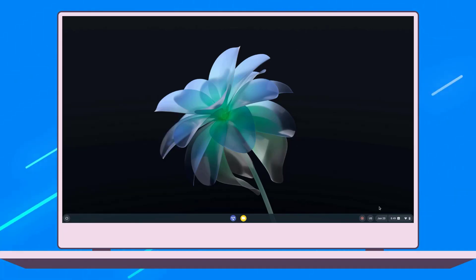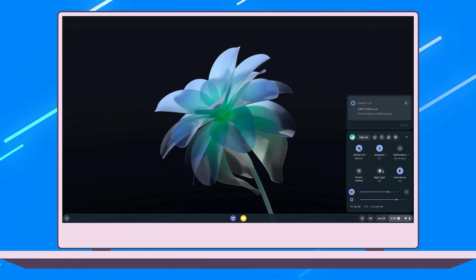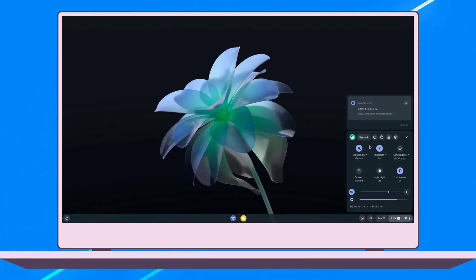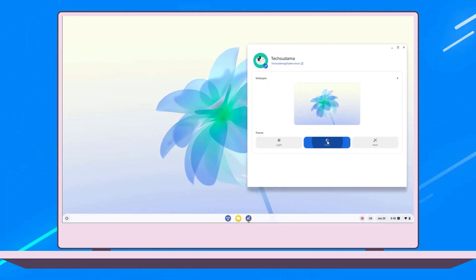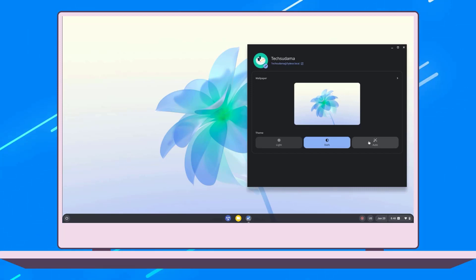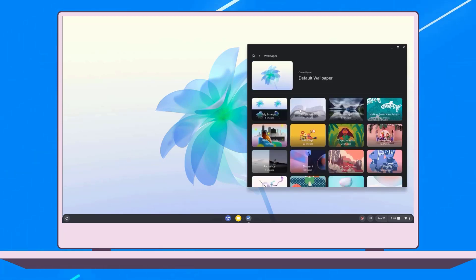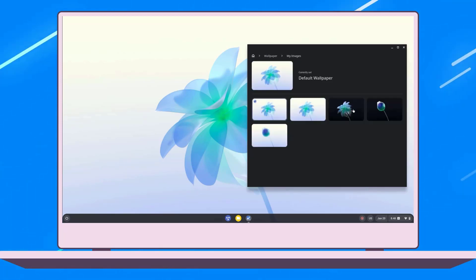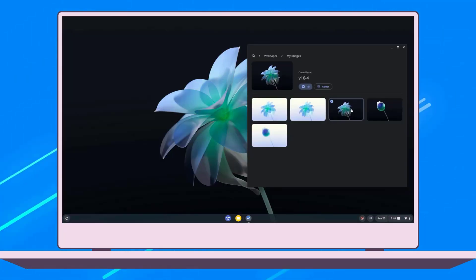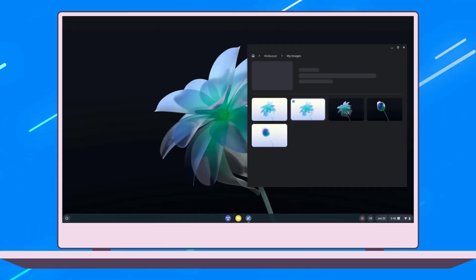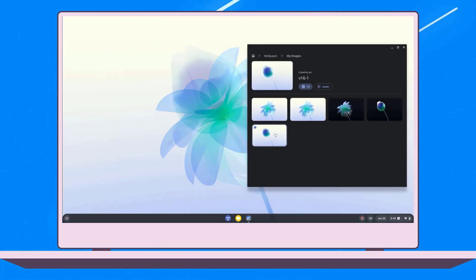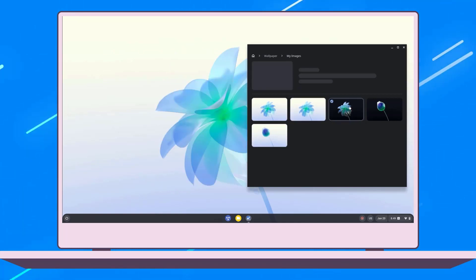Friends, FreeOS 16 is released with a new UI and redesigned looks in 2023. The UI, wallpaper, and all are changed. This is FreeOS 16, and it was released on 17th January 2023.